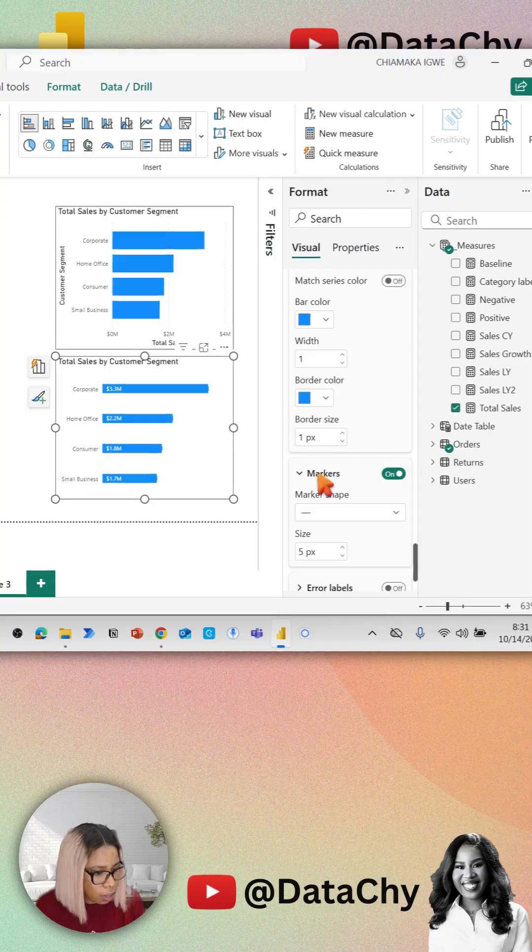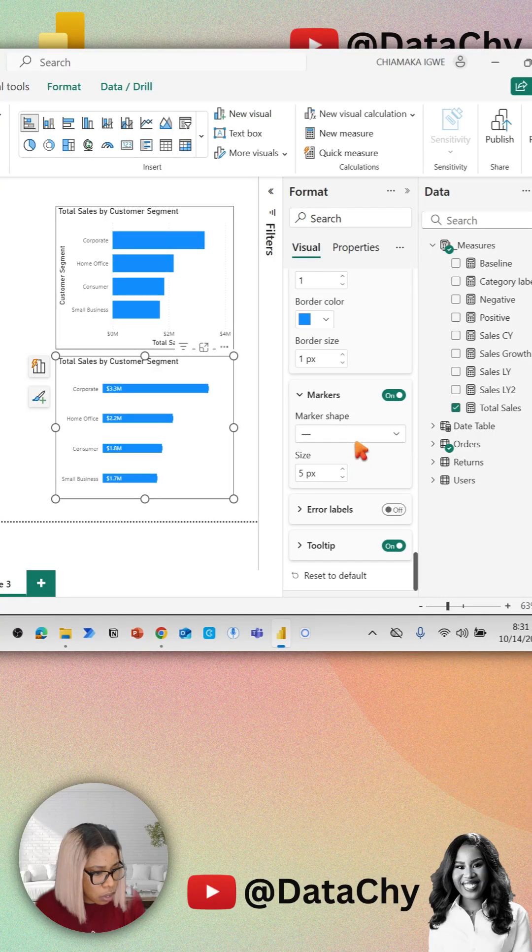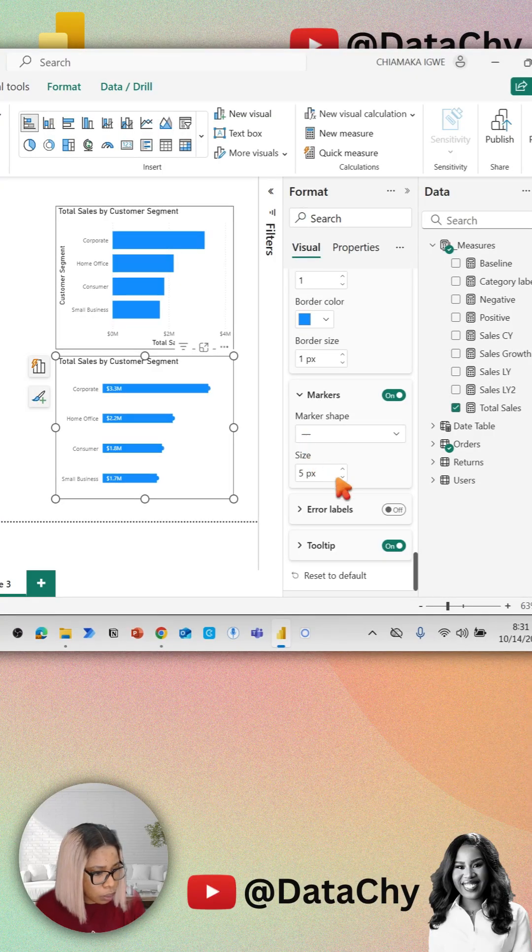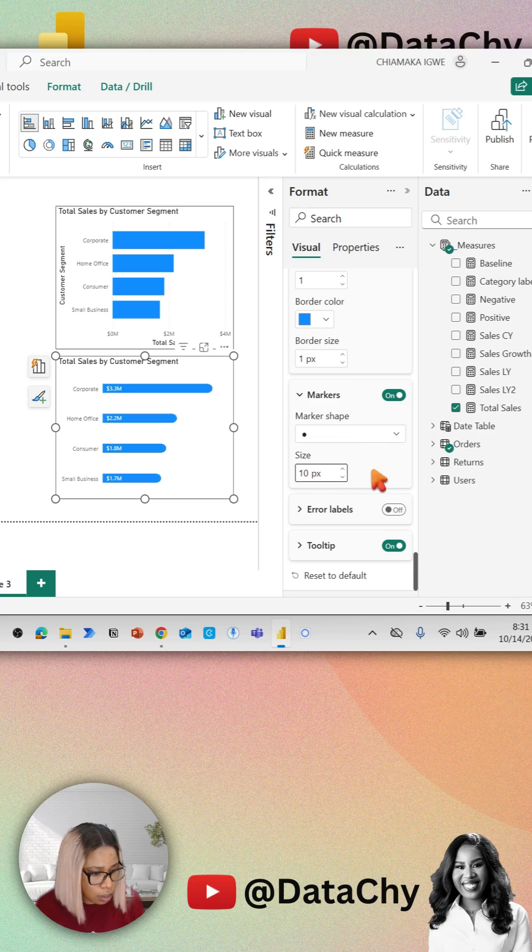For the marker, change the shape to round and increase the size to 10.